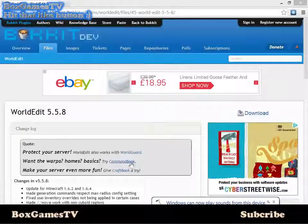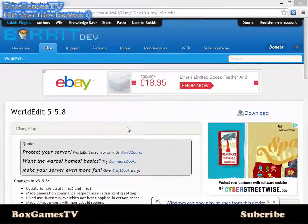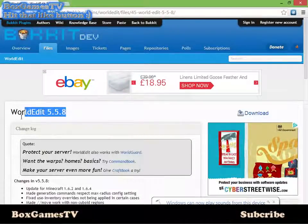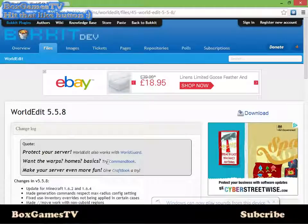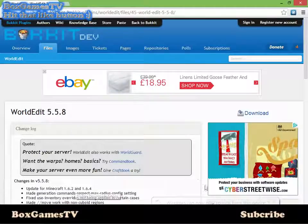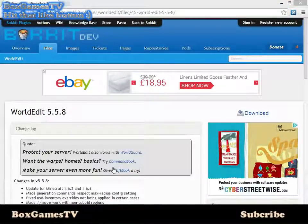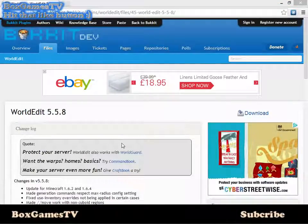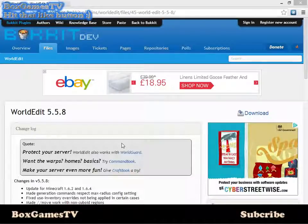Hi from BoxGamesTV. Today I'm going to make another tutorial on how to install WorldEdit, because last time I got comments saying that you didn't understand the video. So here I'm going to show you another one.